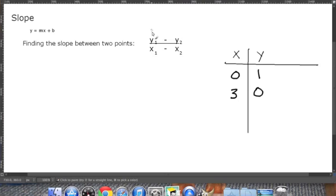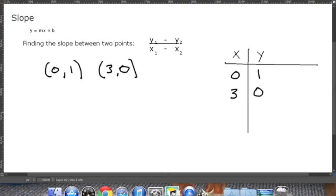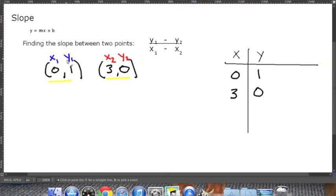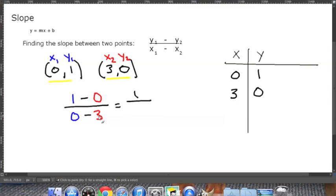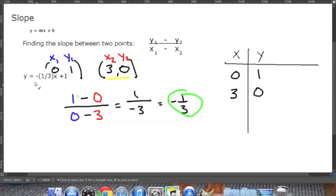Now let's find the slope using the formula without the picture or the equation. Using points (0, 1) and (3, 0): 0 is x₁, 1 is y₁, 3 is x₂, and 0 is y₂ — it doesn't matter which point you assign as subscript 1 or 2, as long as the subscripts stay consistent. Plugging in: (y₁ - y₂) / (x₁ - x₂) = (1 - 0) / (0 - 3) = 1 / -3 = -1/3, which matches our original equation.